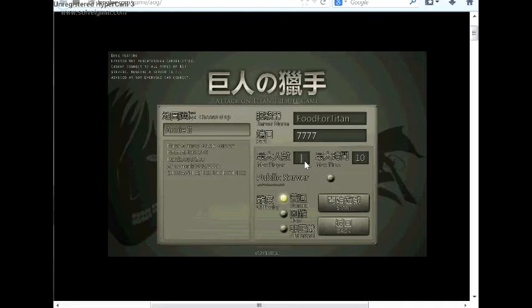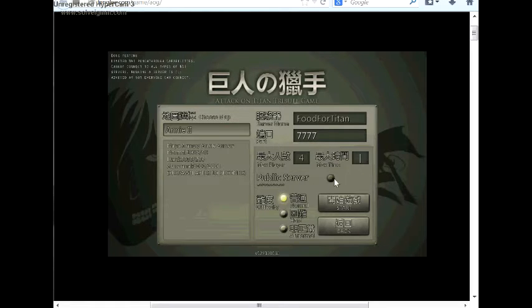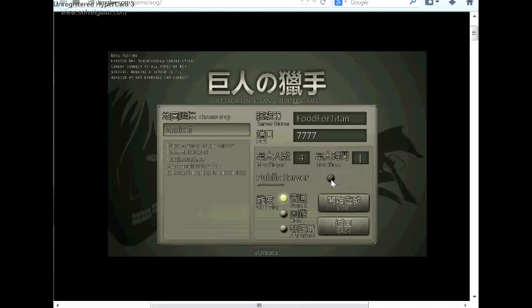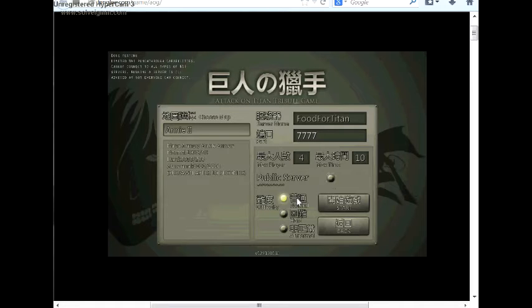You choose your max players, choose your max time. Whether or not you want this to be a public server, you click this button. However, we're going to leave it off since I got asked to do a private server.